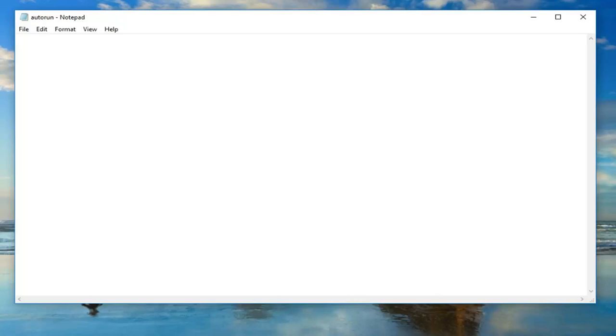Now, inside the text document, you want to do some brackets here. Bracket and then autorun and then you want to close off the bracket.